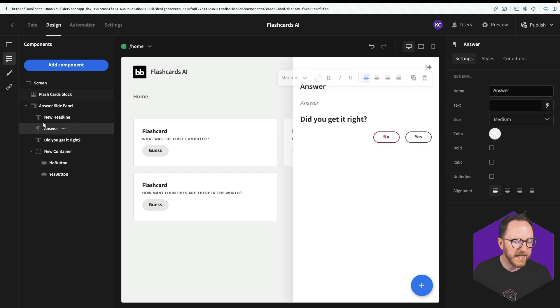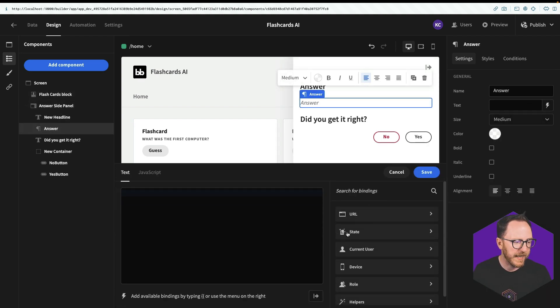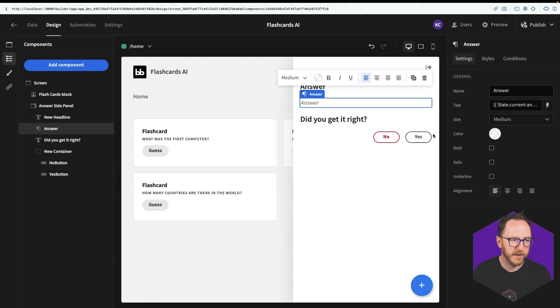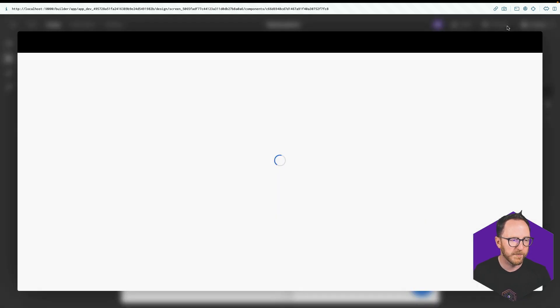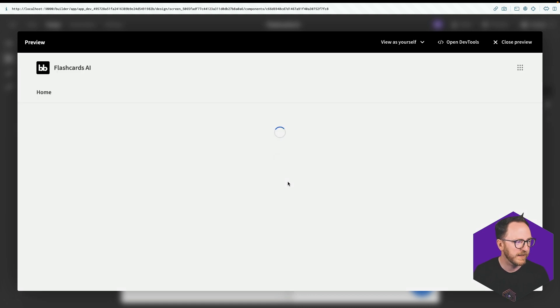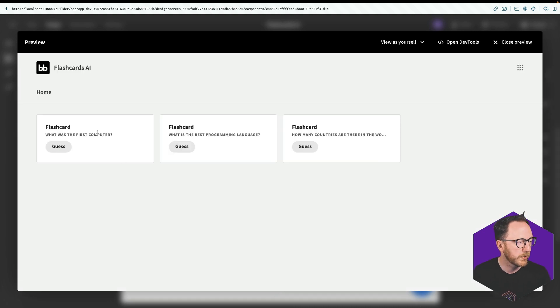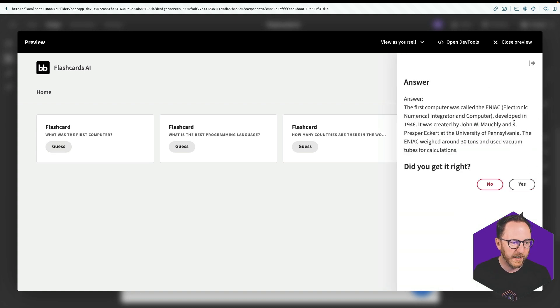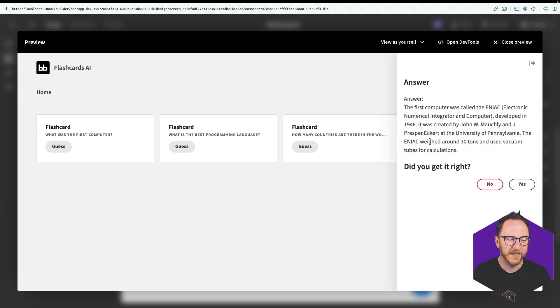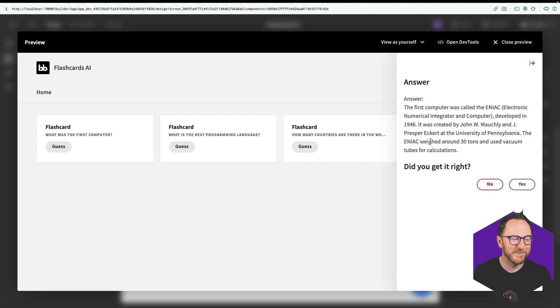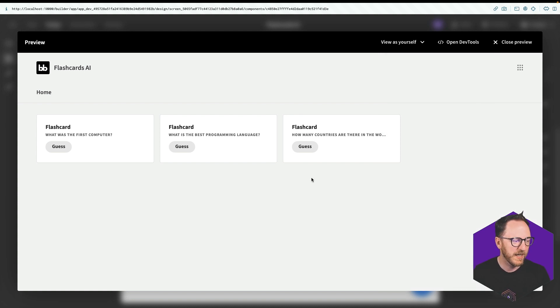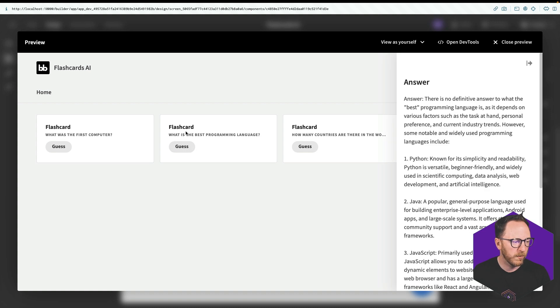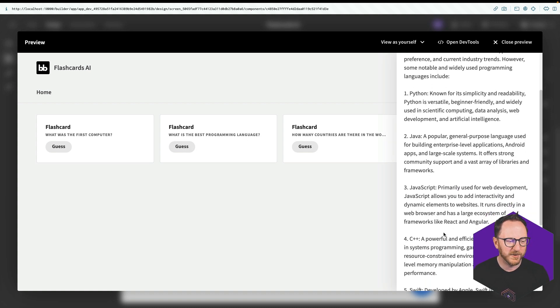So clicking these buttons is going to set those state variables and open the side panel. So when the side panel opens, this answer then should be the state variable current answer. And we can save it. So let's preview that and see if that looks how we expect it. So what was the world's first computer? Well, I'm remembering that was the ENIAC. Electronic Numerical Integrator and Computer. Brilliant. 1946. Oh, there's probably some disagreement over that, but yeah, that's what ChatGPT says.